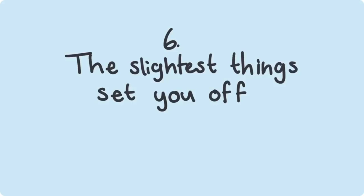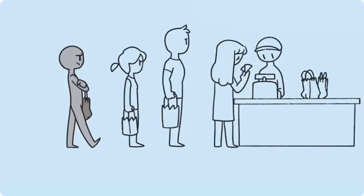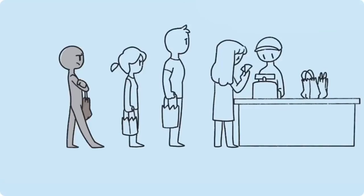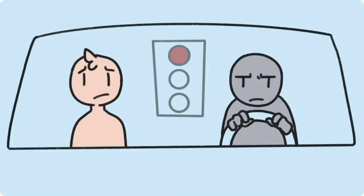Number six: The slightest things set you off. Irritability is a common sign that most people overlook. If you find that you're more impatient when you're waiting in line at the grocery store or get agitated when the light turns red at stoplights, there may be more going on underneath your sighs and frustration.